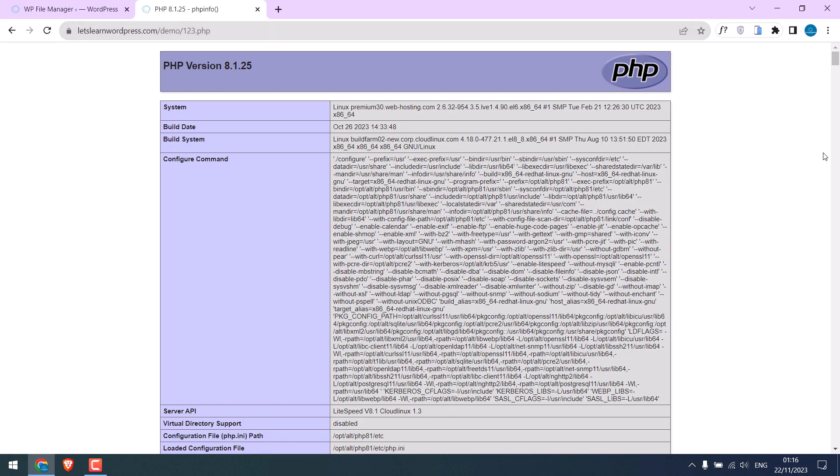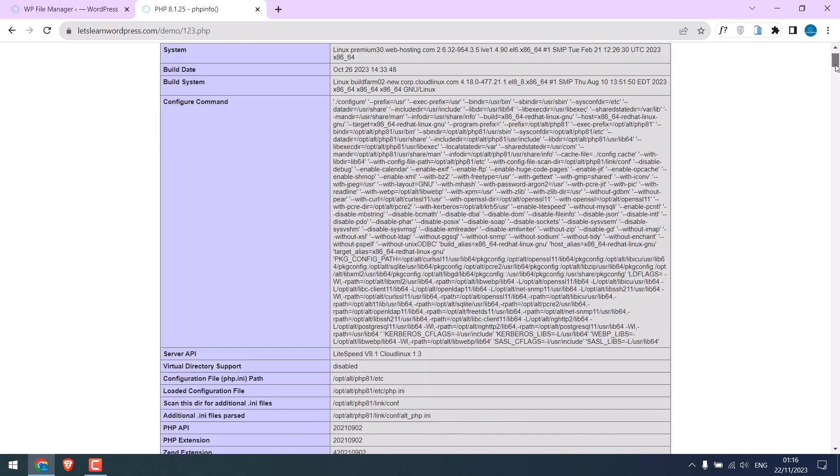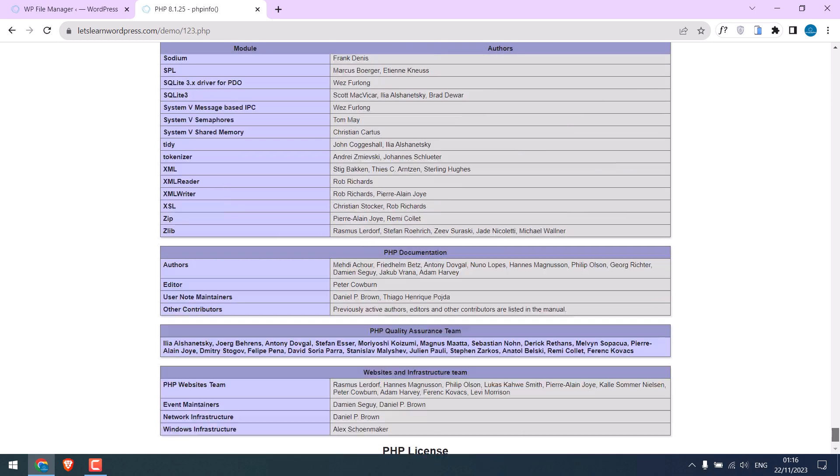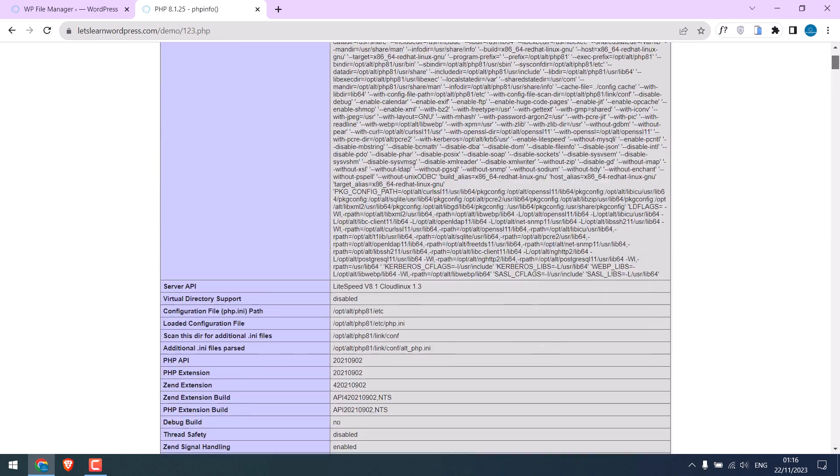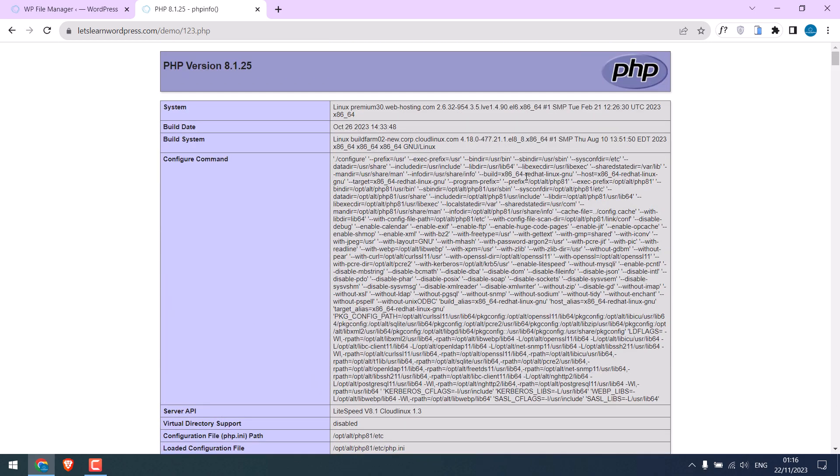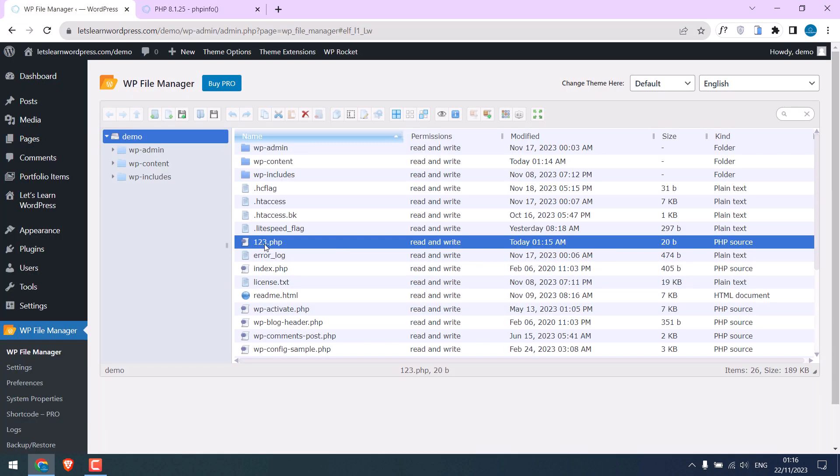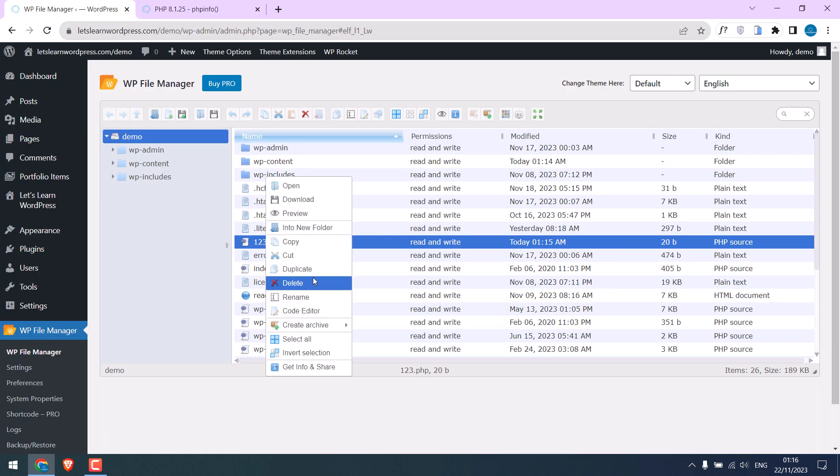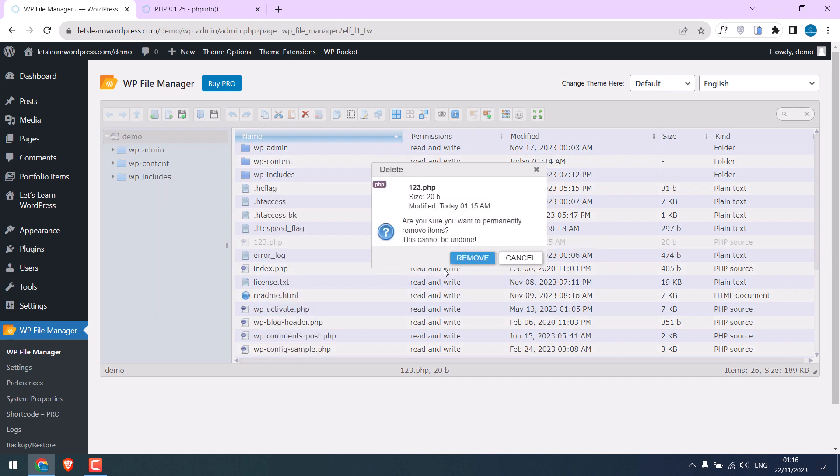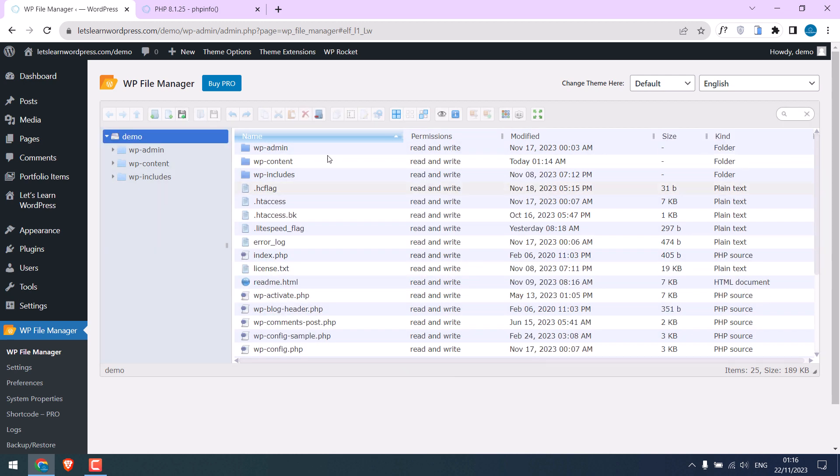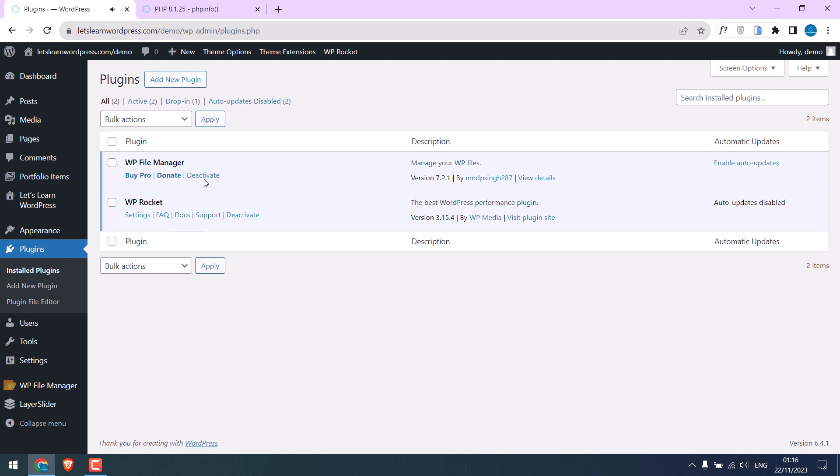So here you can see all the information about PHP and servers. However, after finding all the information, please delete this file as it contains crucial information. Let me delete it and you can also remove the plugin.